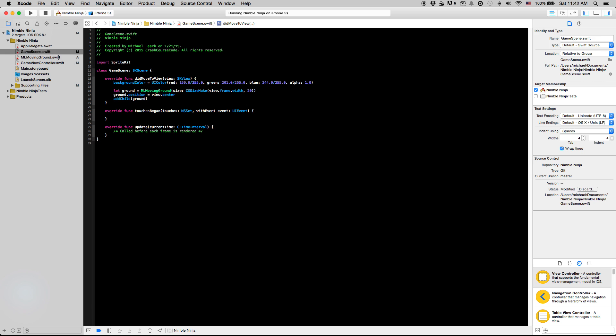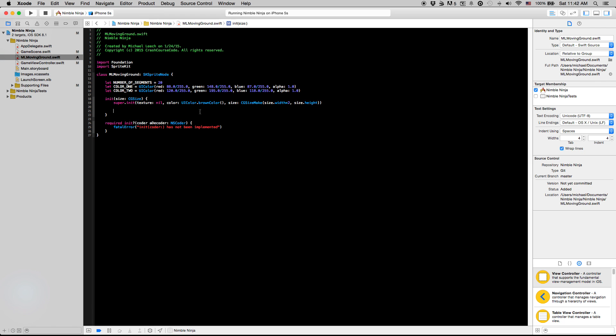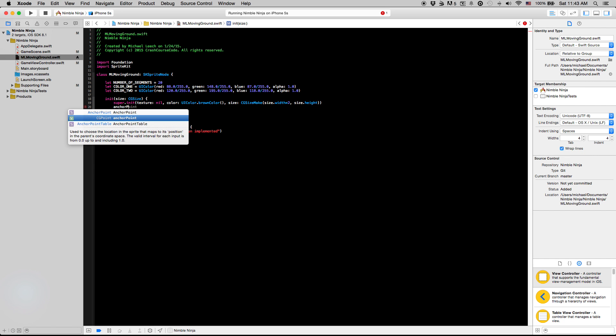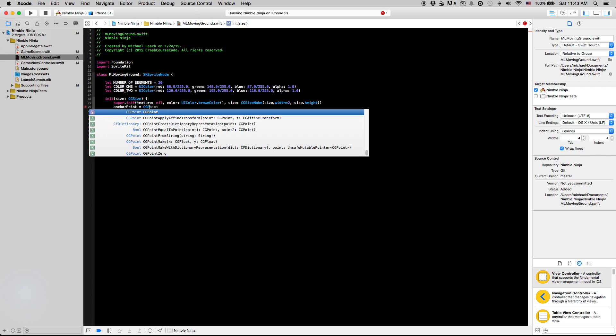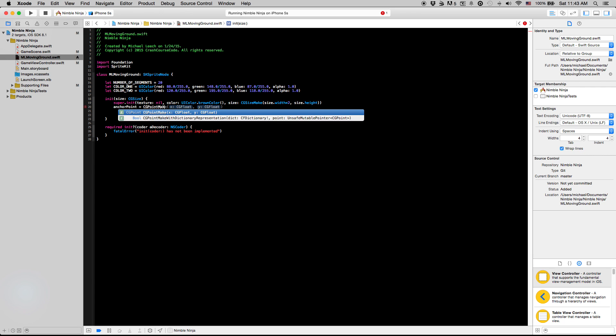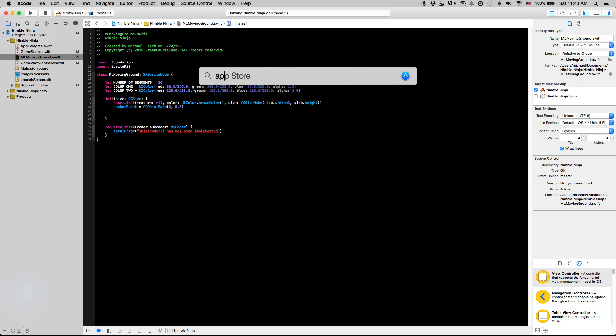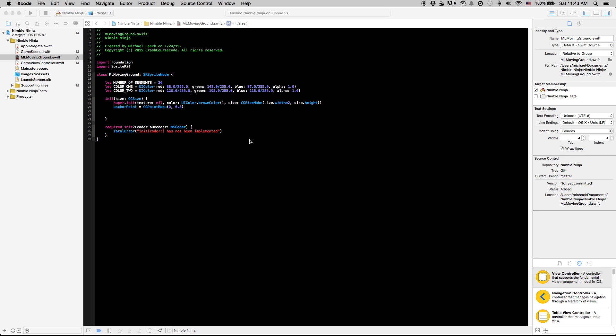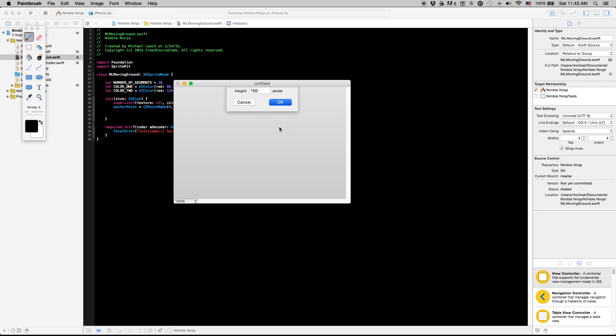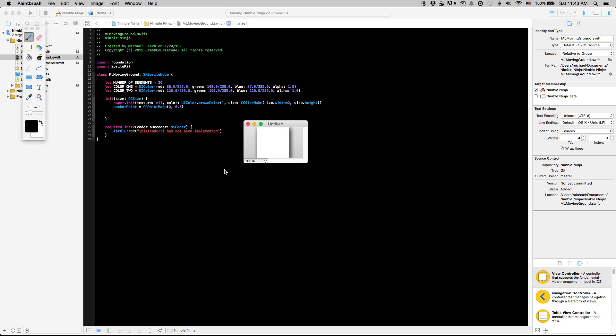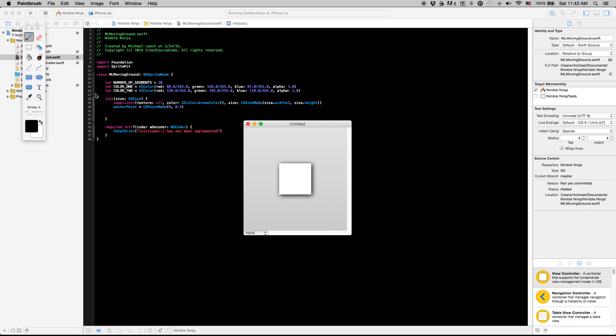So yeah that's all good. Let's go back into our ml moving ground class. Here we are going to now do just one more thing in this video just so the video doesn't get too long. We're going to set the anchor point of our moving ground class and we're going to set this equal to 0 and 0.5. Just for a quick explanation of anchor points, let me pull up a basic thing here to kind of explain what an anchor point is.